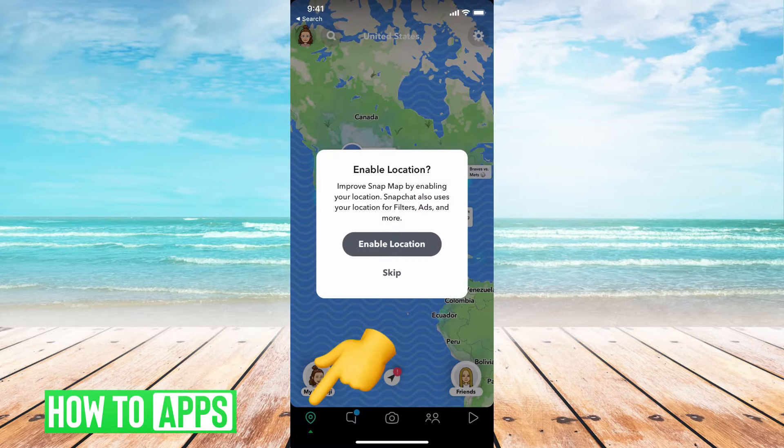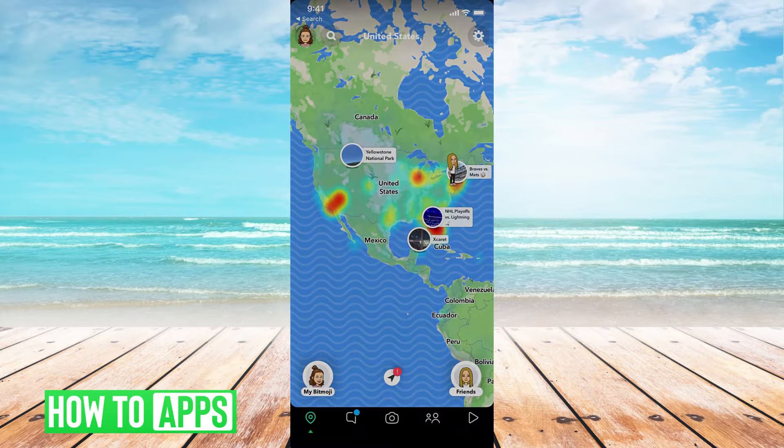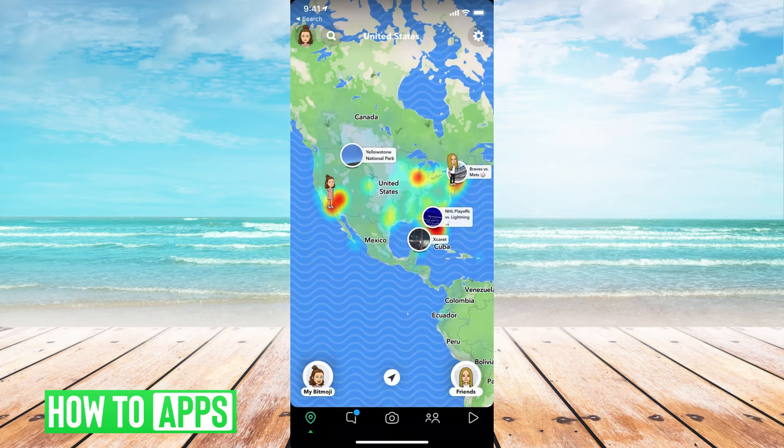I don't have it enabled, but for this tutorial I'm going to enable it — allow once. From there, we're going to hit the Settings button at the top right-hand corner.